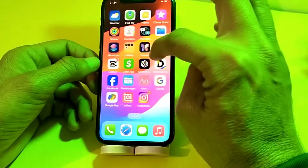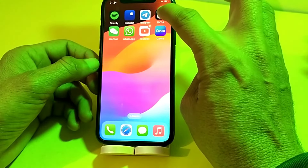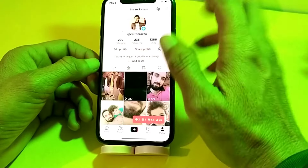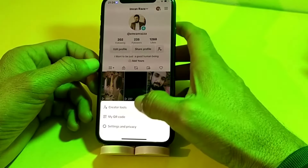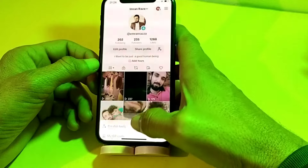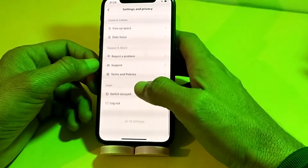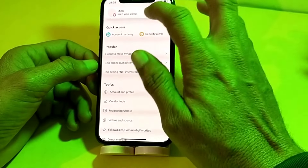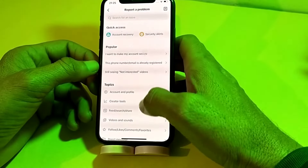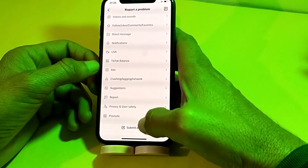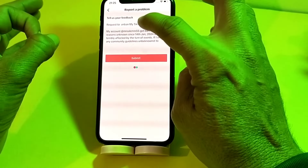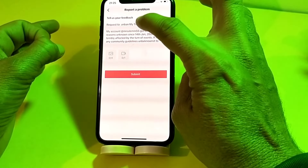If you are still having this problem, log in to any other TikTok account. Open that account, tap on Profile, then tap on the three lines in the upper right corner. Tap on Settings and Privacy, then scroll down and tap on Report a Problem. Scroll down and tap on Submit a Report.